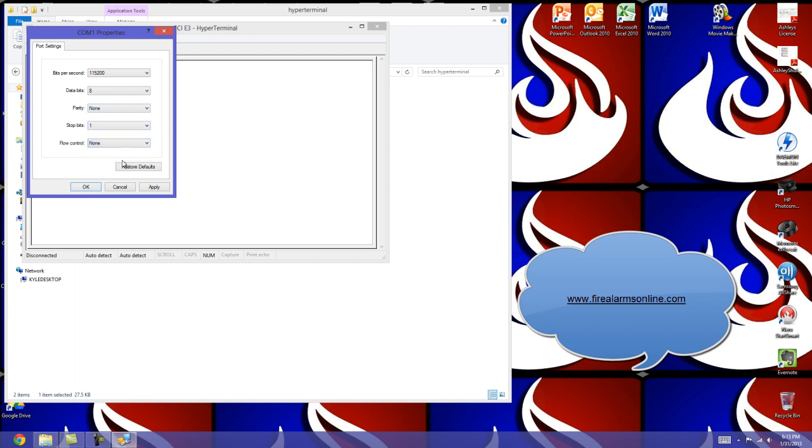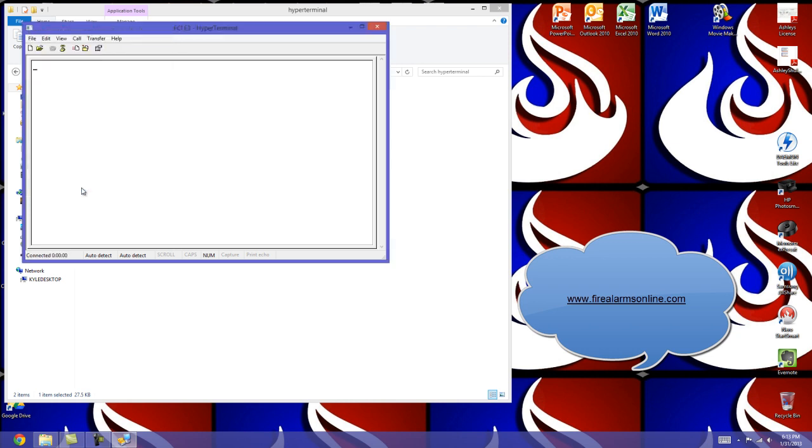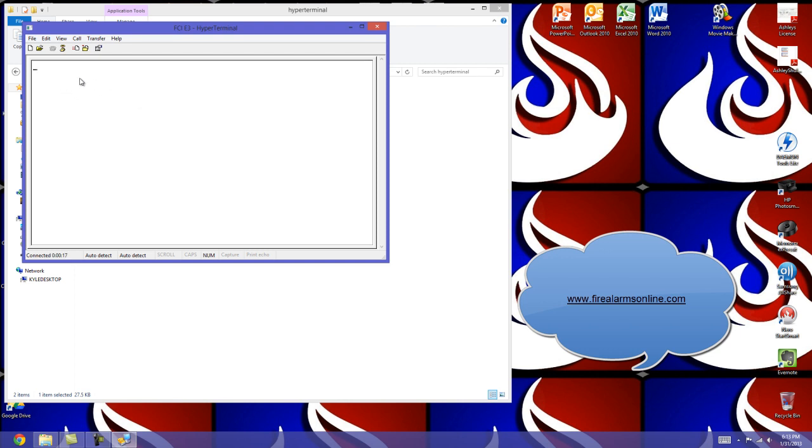Now if you have your programming cable successfully connected to the correct COM port to the E3, and you have these settings in place, and you press the enter key on your keyboard, you will now be directly connected to the panel. The display right here will show what the E3 display shows.